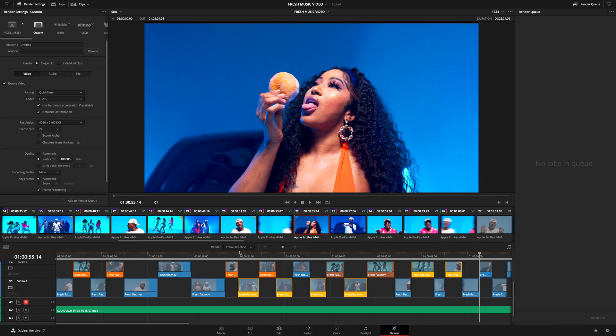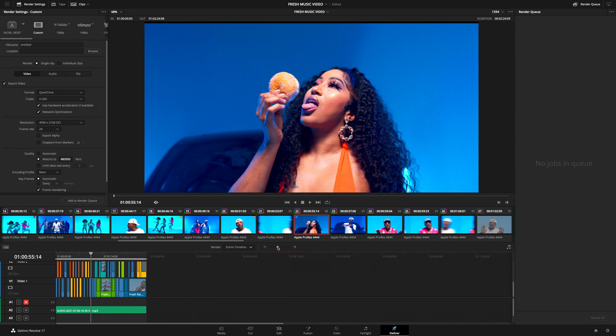If you have marked your in and out points on your timeline, you can quickly change to the in and out range so everything within the selection can be exported. Or if you didn't, you can change it to entire timeline — just make sure there's no other clip further down on your timeline. At this point, I'm assuming you know what the delivery format is going to be.